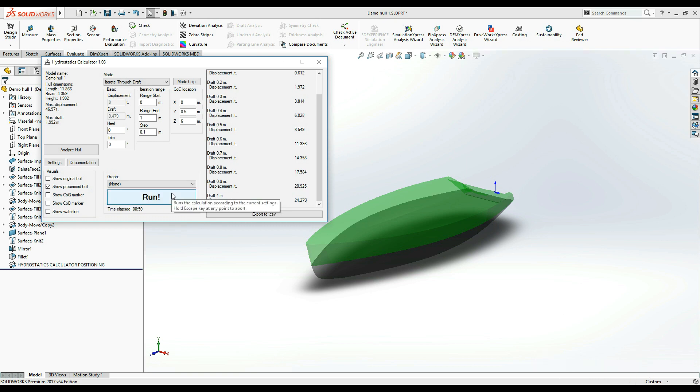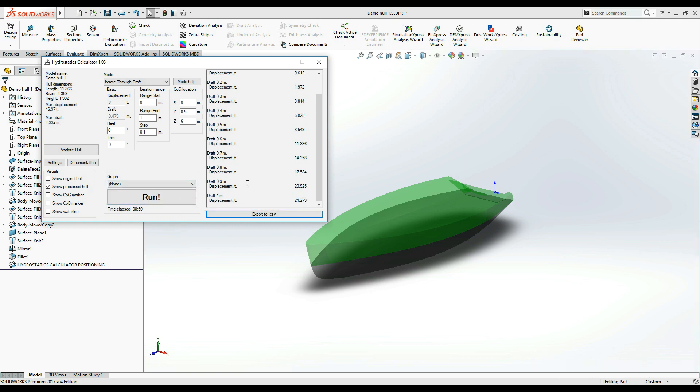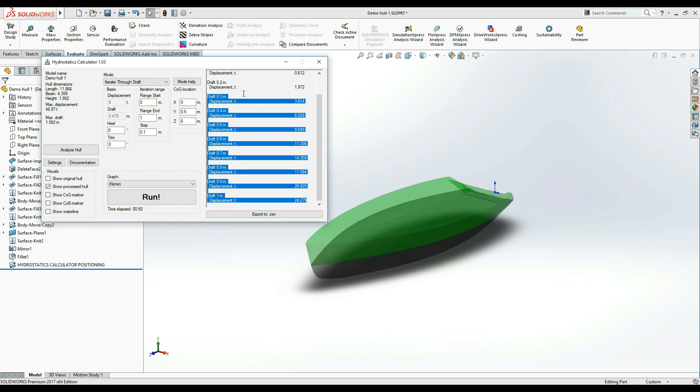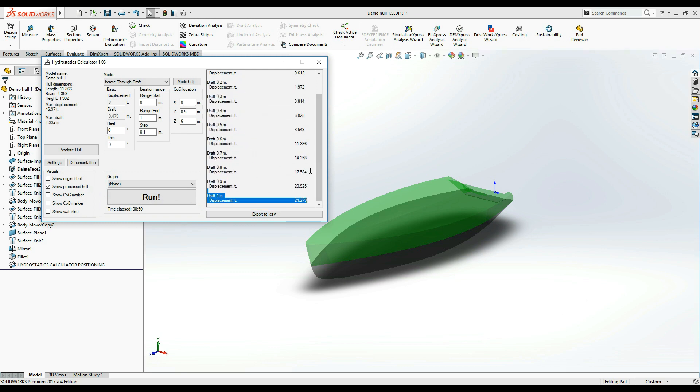Once the table is finished generating, we can select these results and copy as plain text if required. However, Hydrostatics Calculator also allows you to export these results in a comma-separated value file.